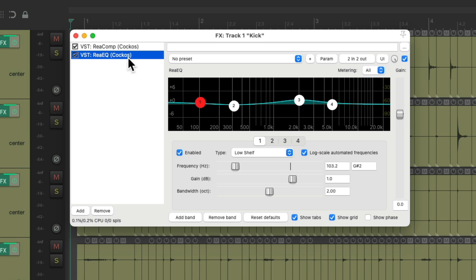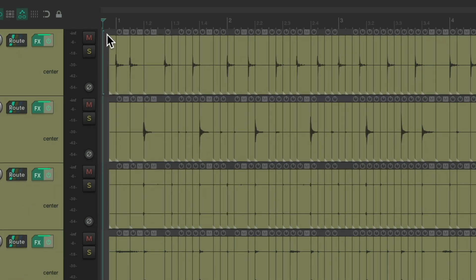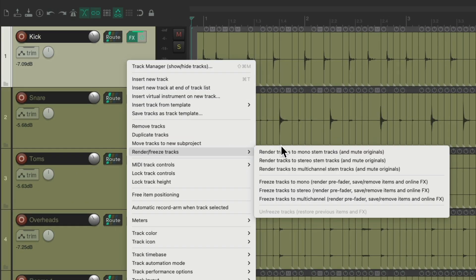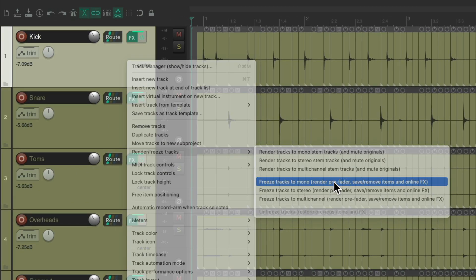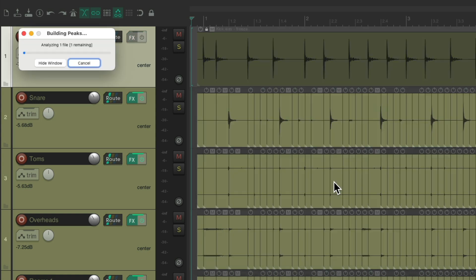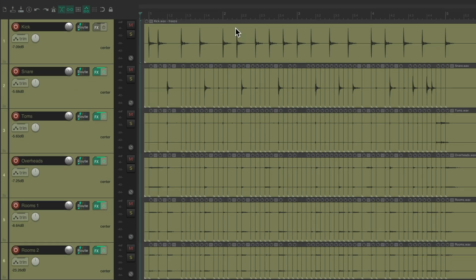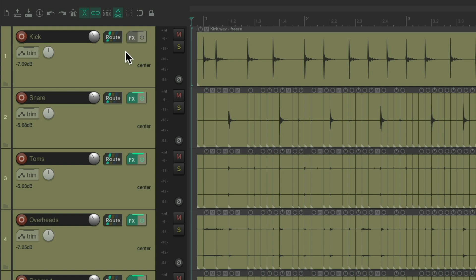So if we freeze the track, it consolidates that track to one audio file, but it also prints or renders the effects on the track, which we probably want to adjust during our mix. And now we can't.